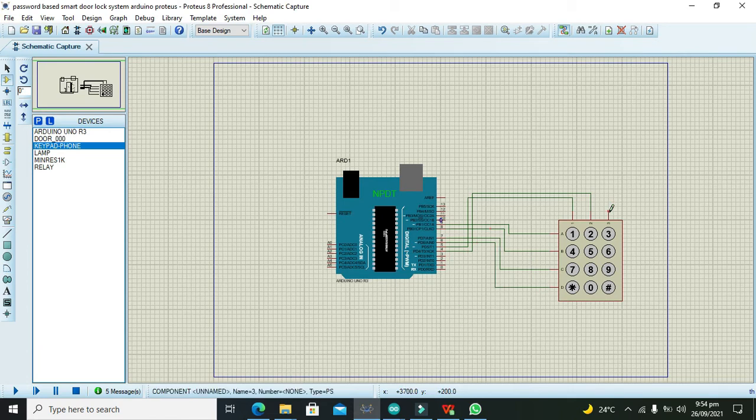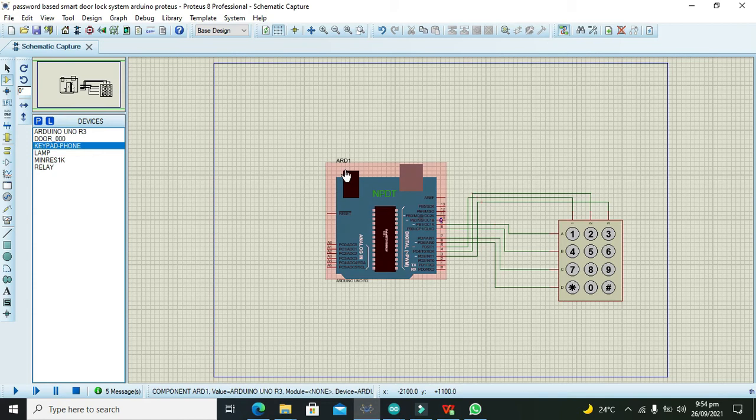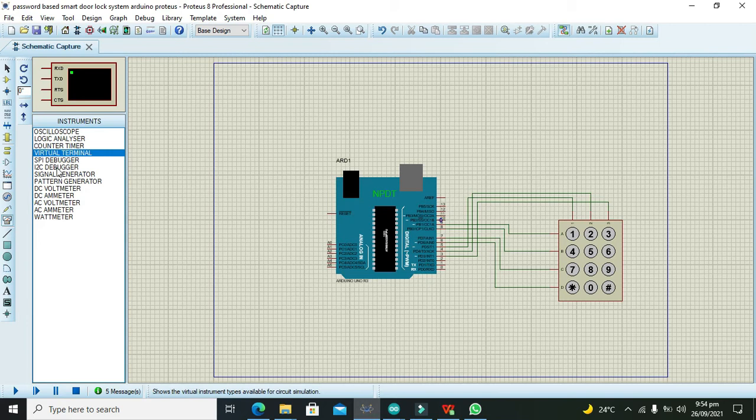This is our simple configuration. In order to see the results on serial monitor, we also need one serial monitor, or in Proteus we can say it is the virtual terminal.